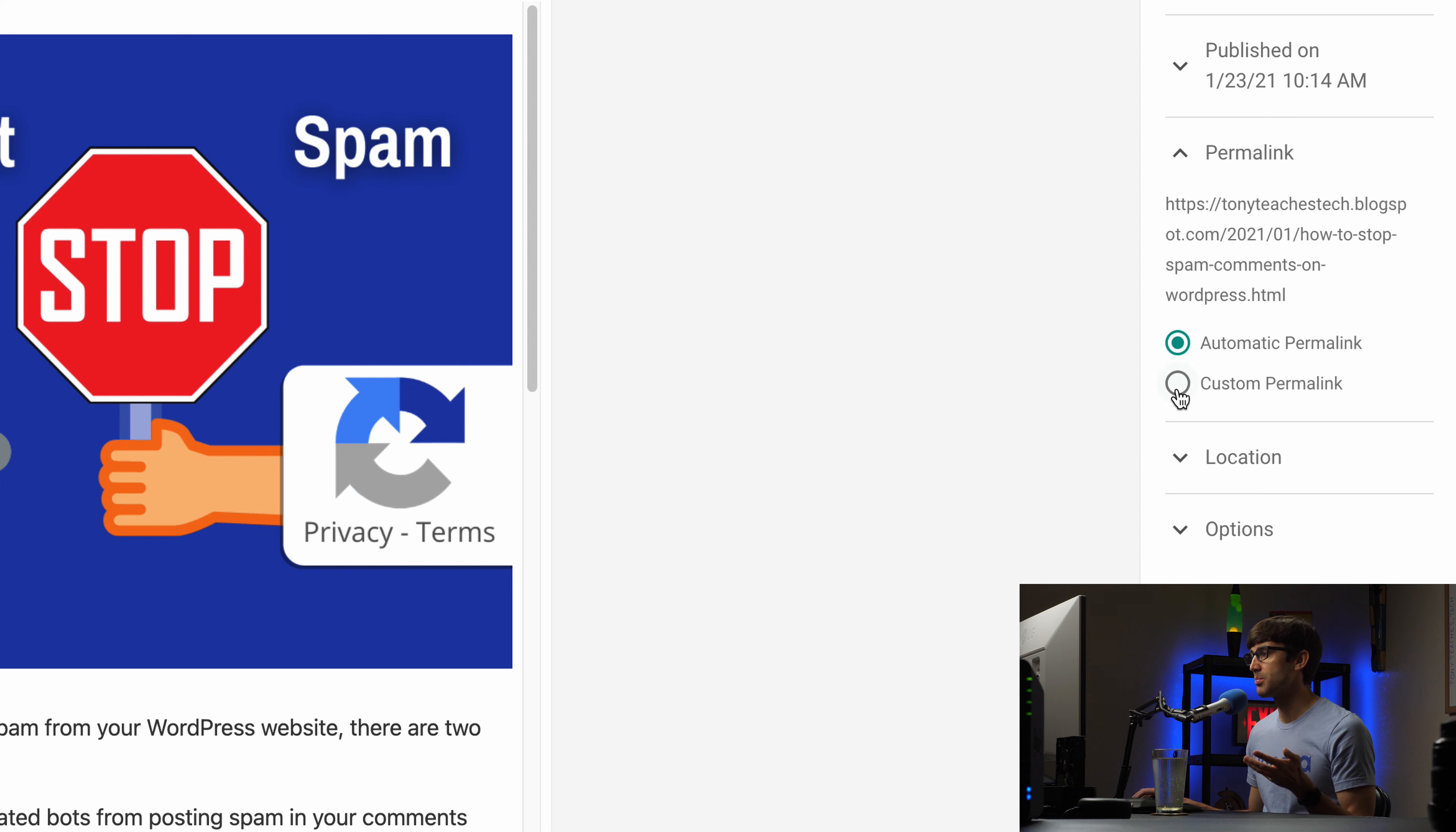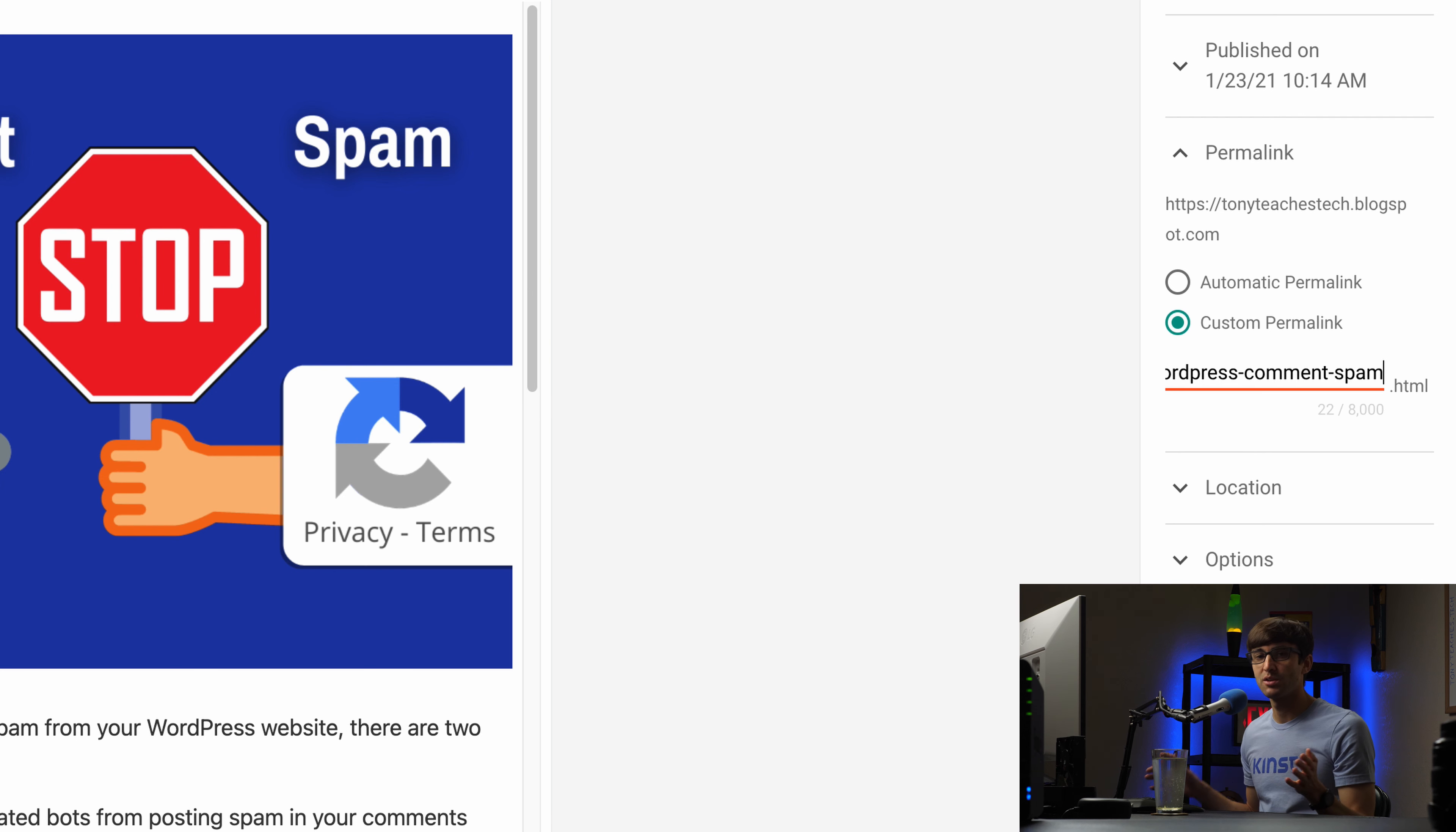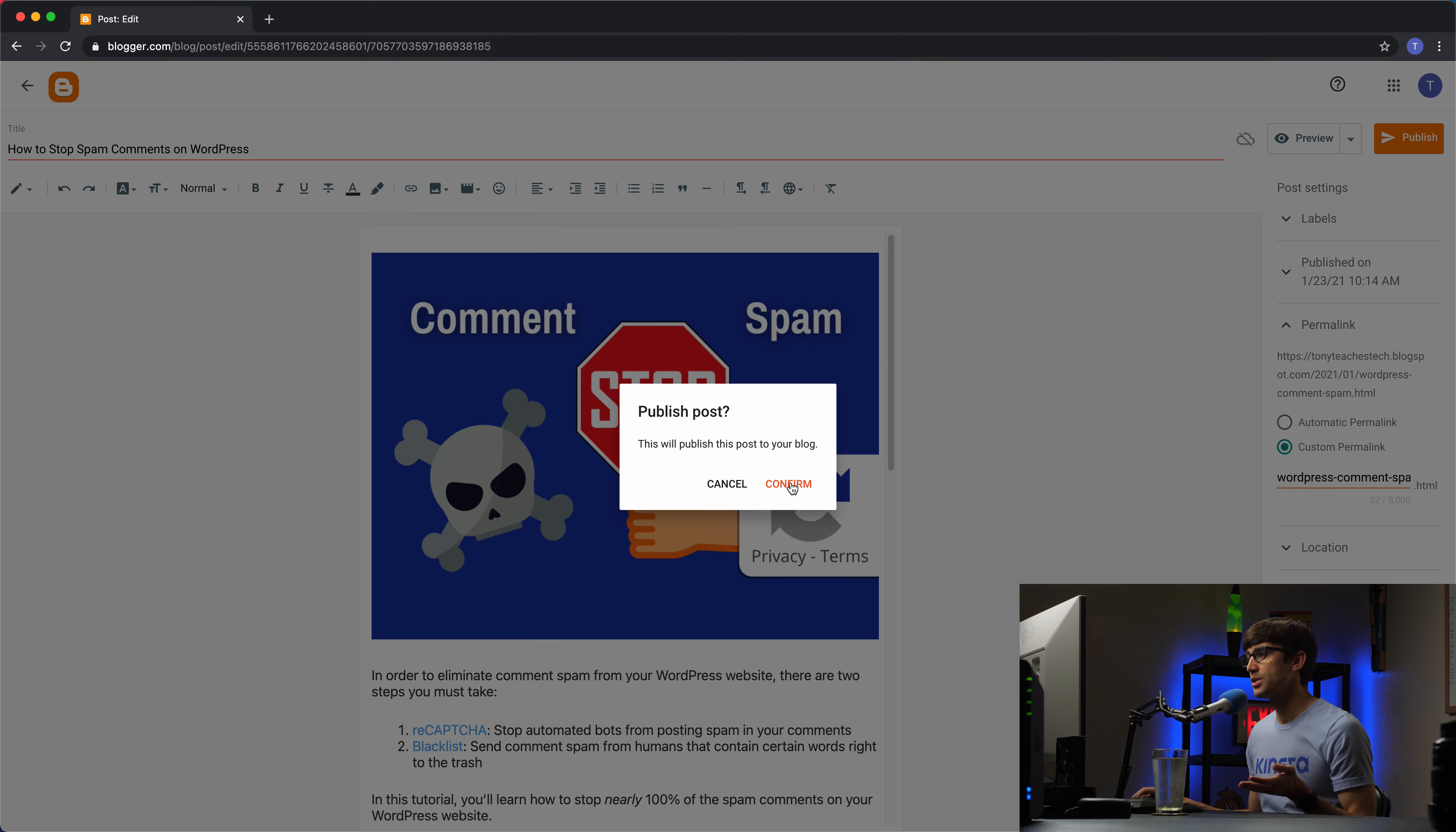But I think it's better for search engine optimization purposes to pick whatever your target keyword is for this blog post, whatever you want to show up in search results for. So for this one I would say WordPress comment spam. Just something a little bit shorter, more concise and it gets to the point about what this blog post is about. Okay so and then once you're ready you can go ahead and click on publish.